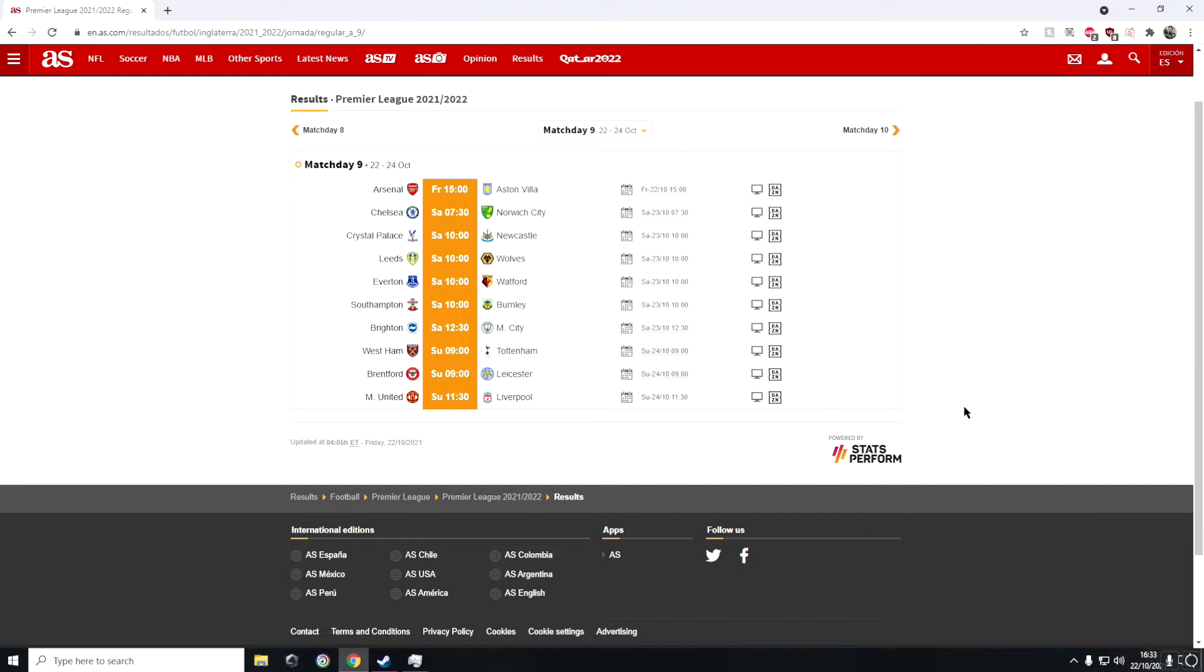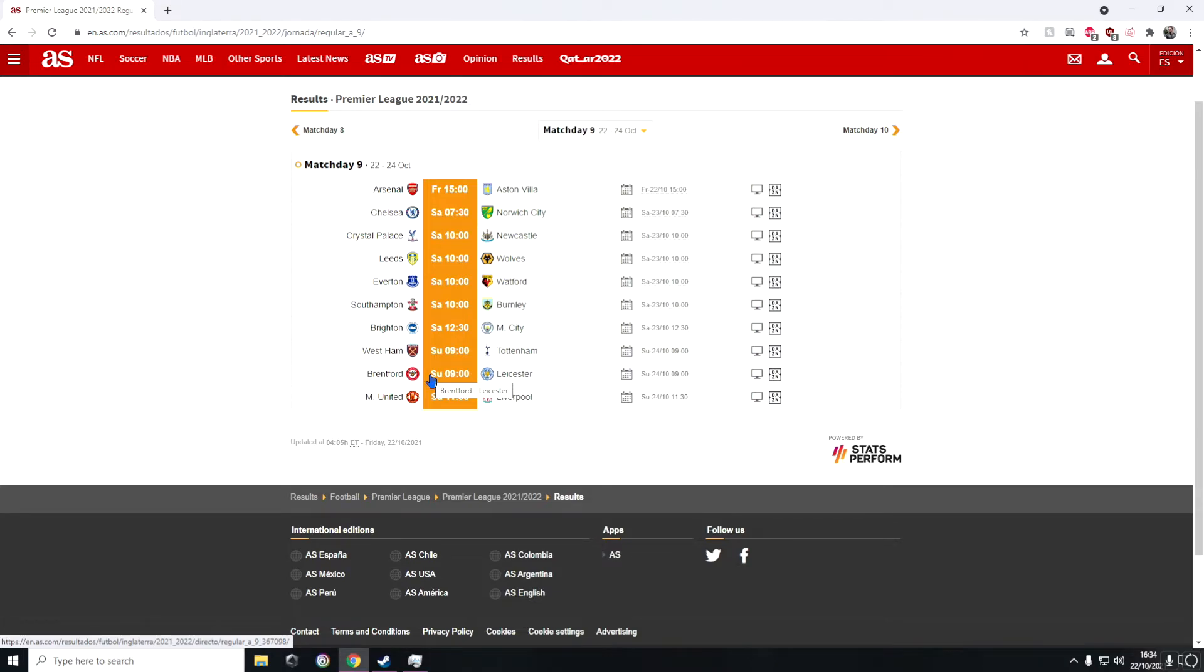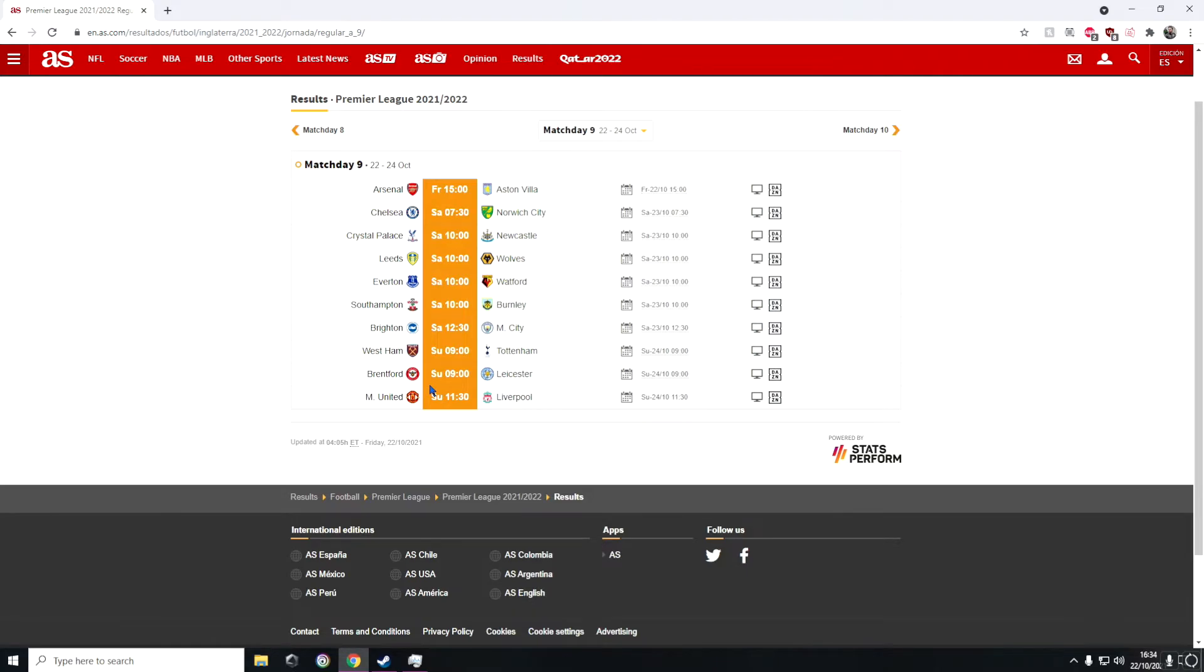In the second to last game of the weekend we have Brentford against Leicester. This is probably going to be one of the best games of the entire weekend simply because Leicester are a good team and Brentford show so much character when they play. When they played Chelsea, they could have easily won that game if it wasn't for Mendy in net for Chelsea.